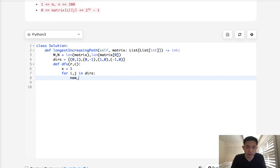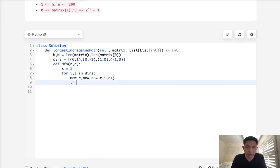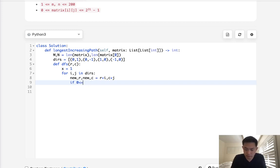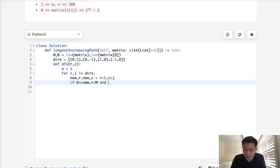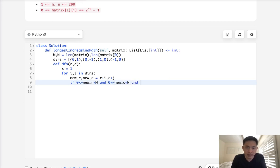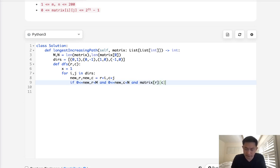What we'll do is calculate a new row and new column. And this will just be r plus i, and this will be c plus j. Now if this new row and column is in bounds, so the row is greater or equal to zero and less than M, and the new column is less than N, and the most important condition, if this current cell is less than the new cell.